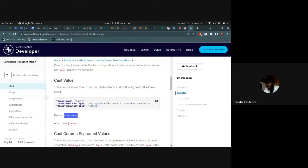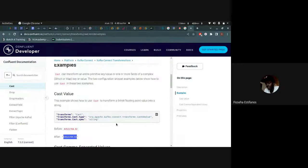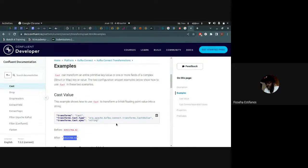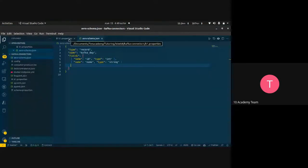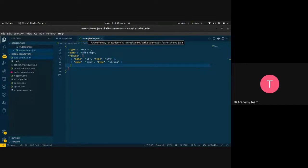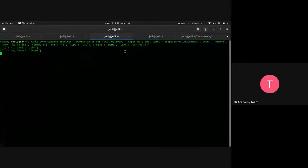This transformation configuration is written in the schema properties file. When you're going to produce to your table, you specify the schema by separating fields with commas and providing them in the Avro schema definition.